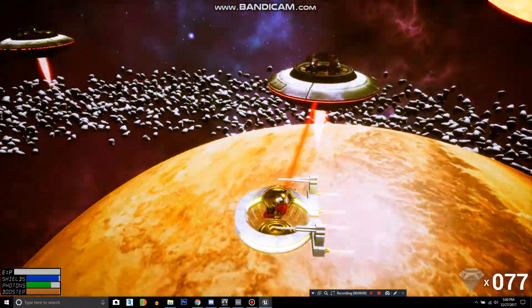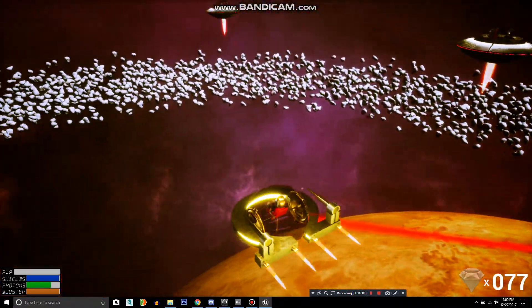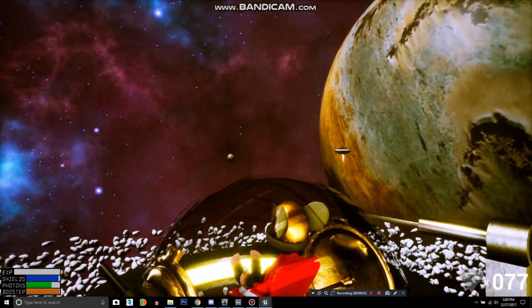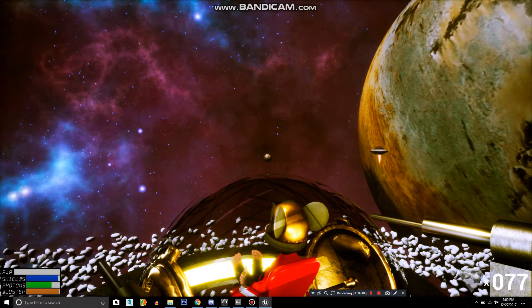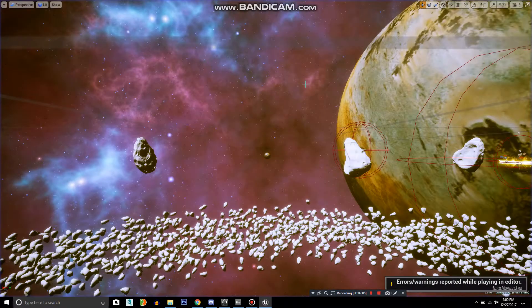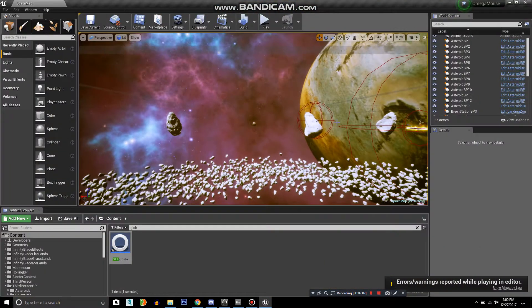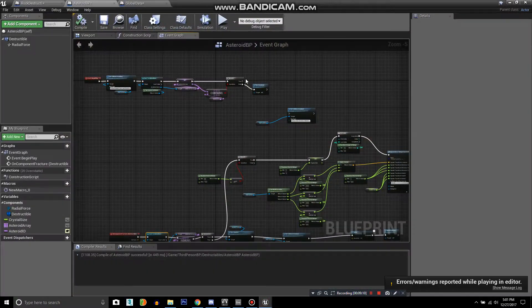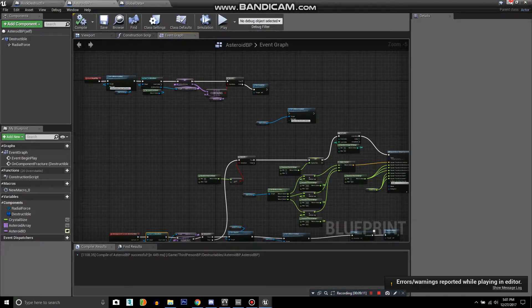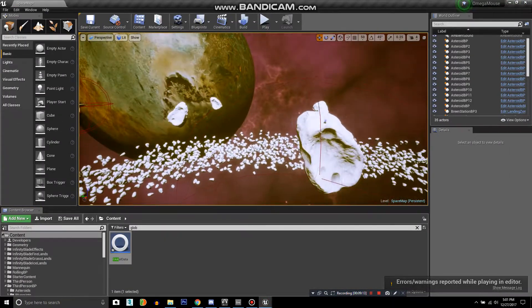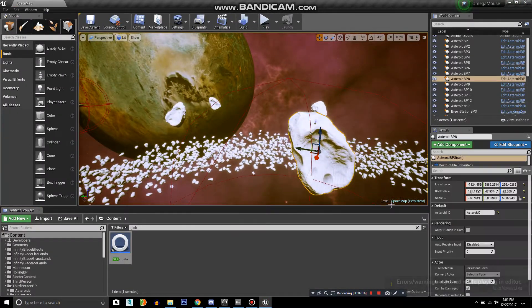Problem is, all the asteroids are gone. They're all gone. And that is because none of them are in the array. They're not on the list.